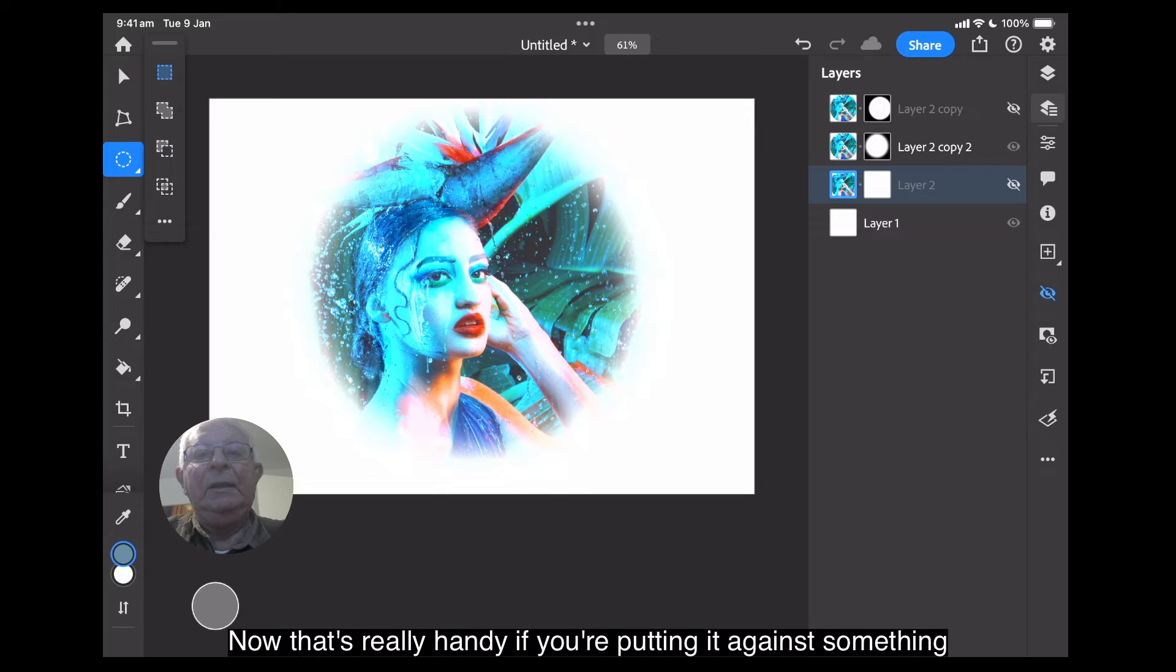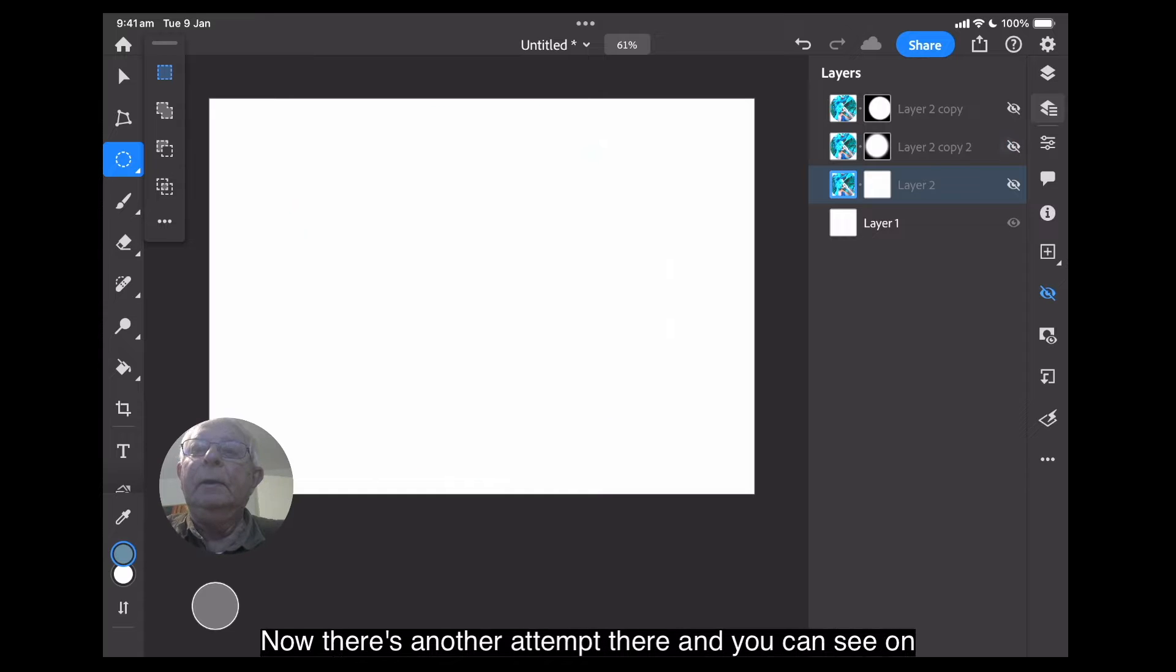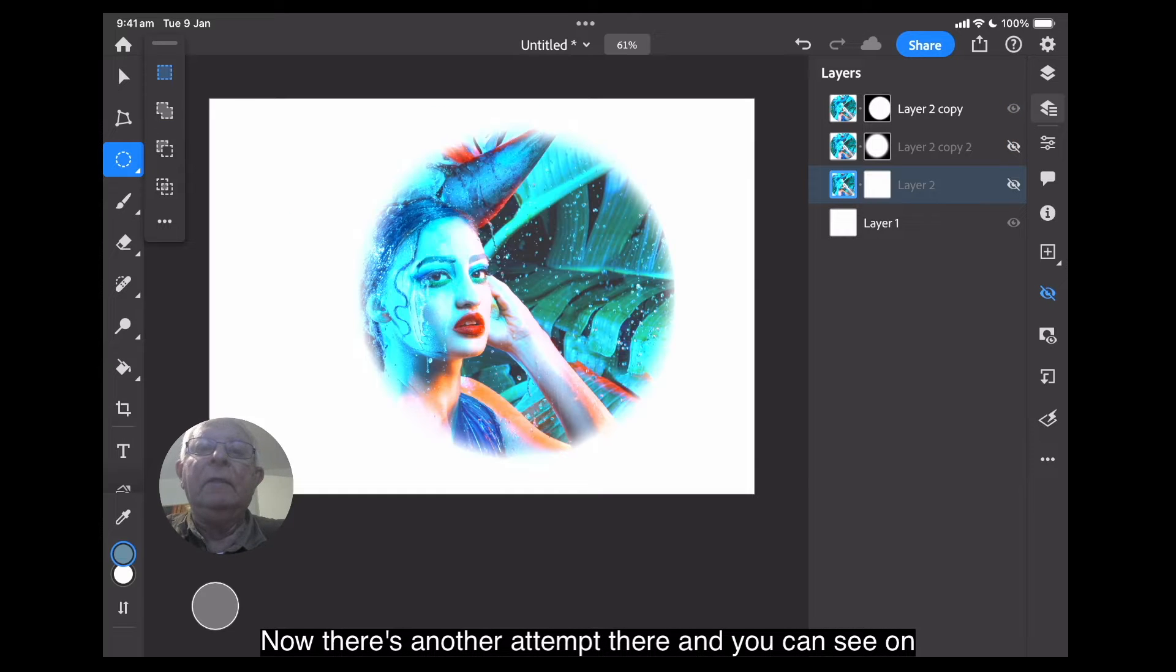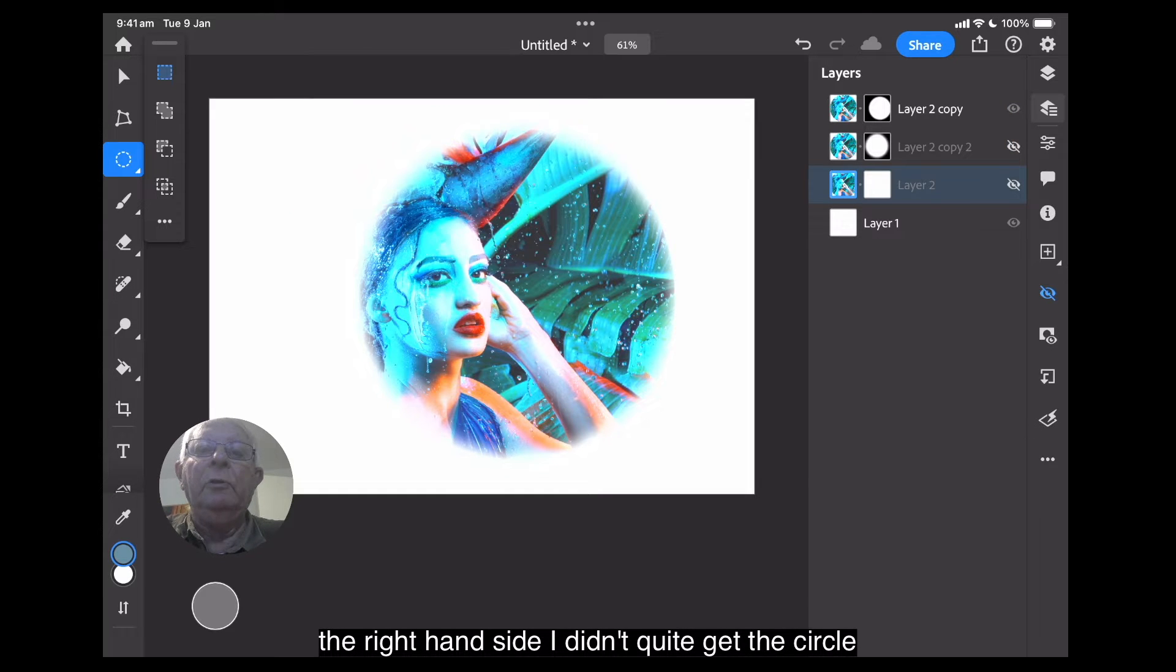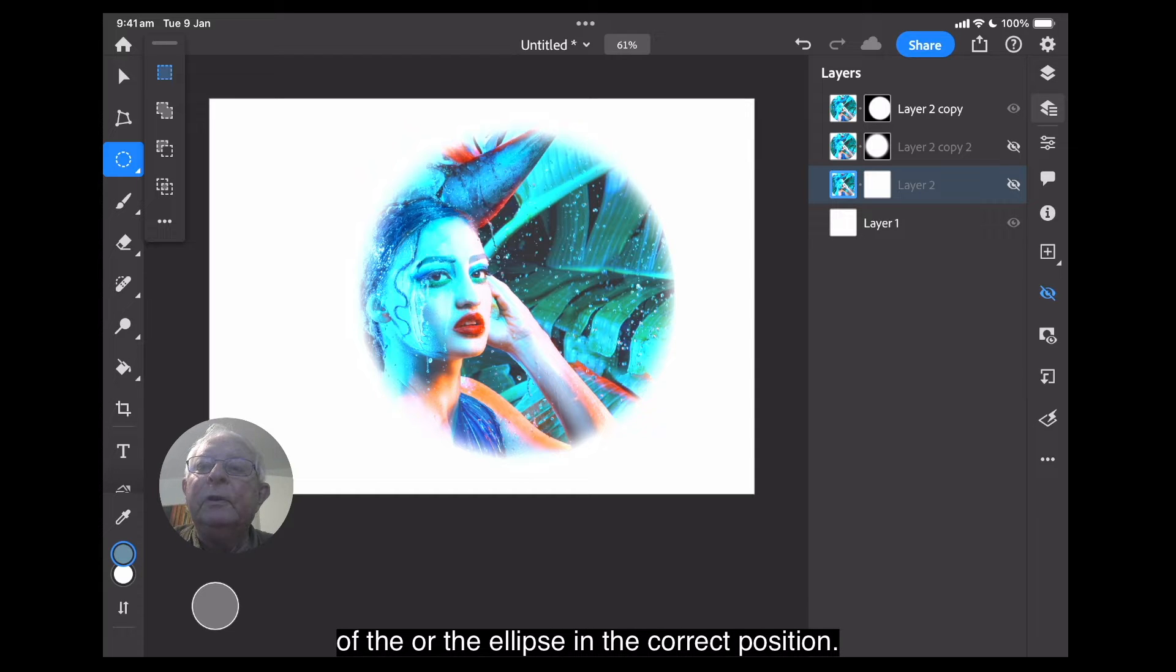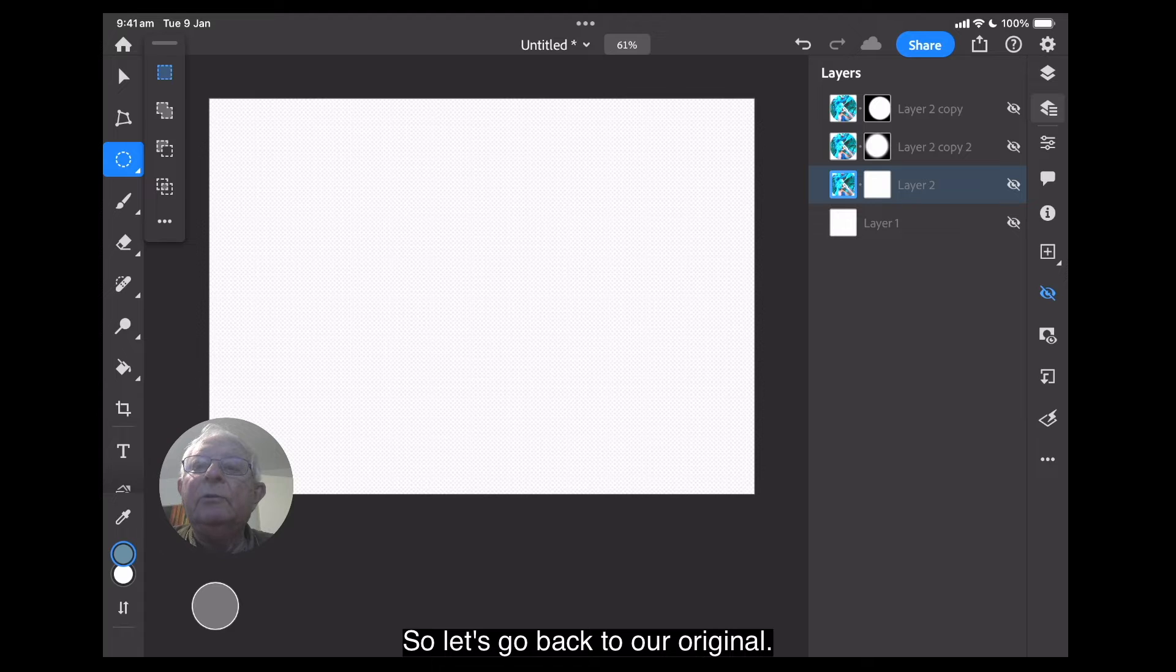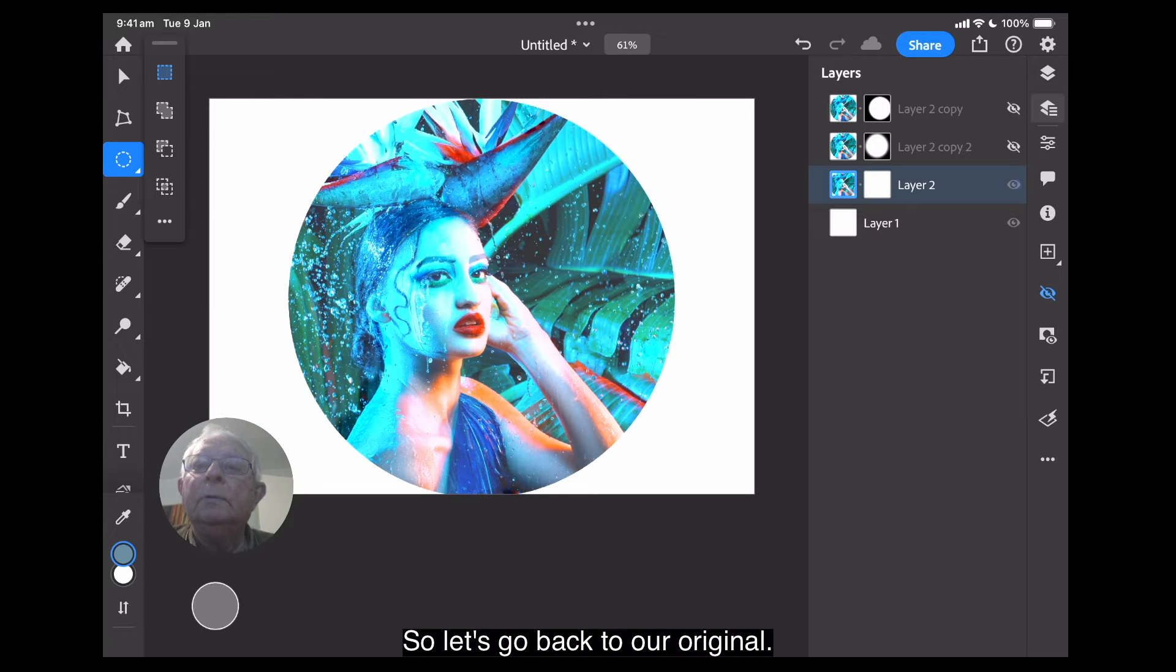Now, that's really handy if you're putting it against something else, and you just want that shape there. Now, there's another attempt there, and you can see on the right-hand side, I didn't quite get the circle or the ellipse in the correct position. So, let's go back to our original.